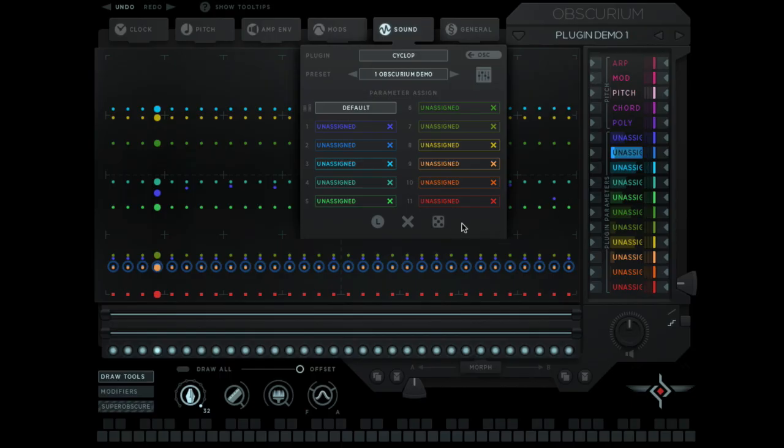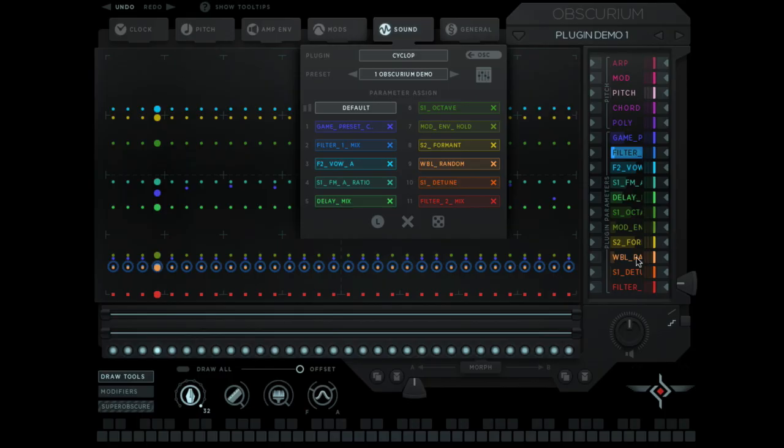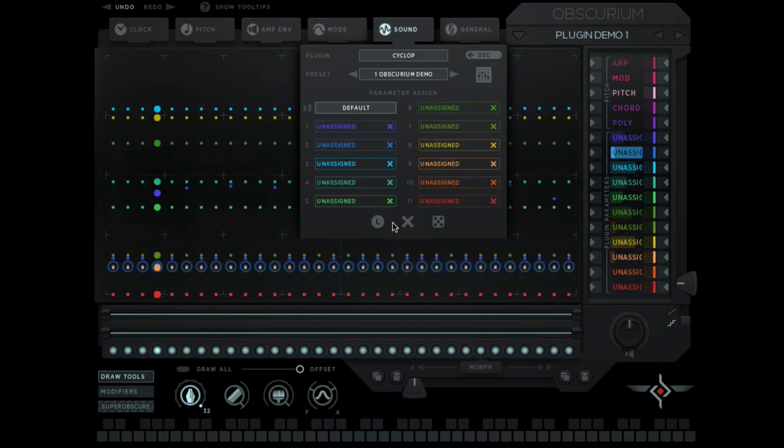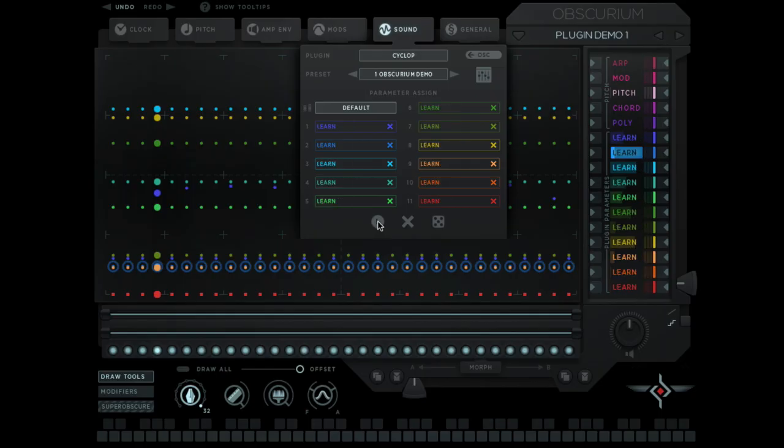You can do this in two ways. You can use the random button to randomly assign parameters in your plugin to these flexible parameter lanes or you can click on this X to unassign everything or you can click on the L to go into a learn mode. Learn mode waits for you to change parameters in the actual plugin and then it assigns them itself. It learns what you want to change.